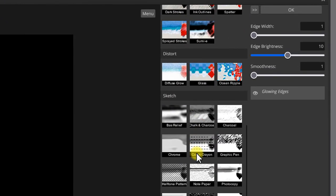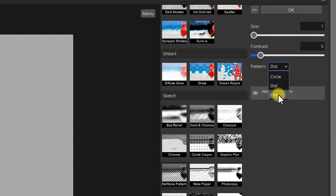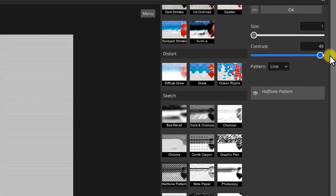Go to filter and filter gallery. Open the sketch folder. Pick Halftone Pattern. Set the pattern type to line. The contrast is 50 and the size is 2 pixels. Click OK.